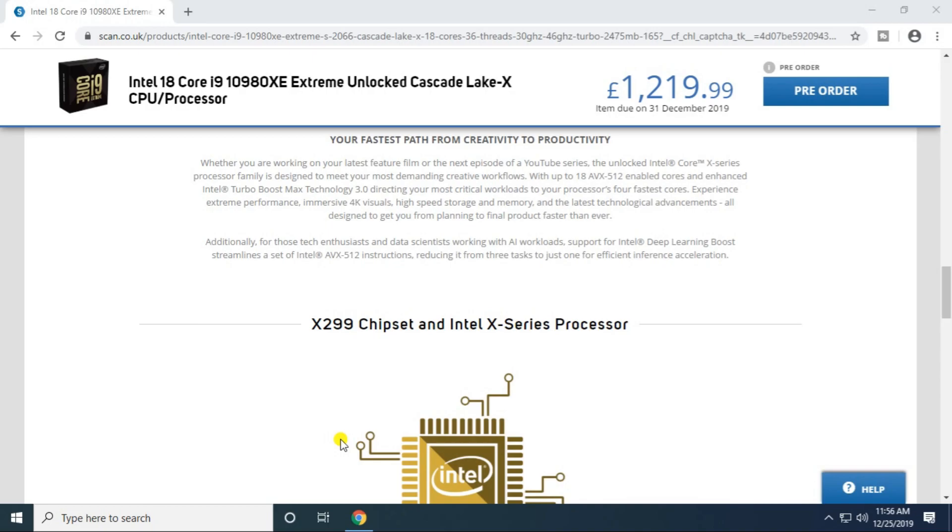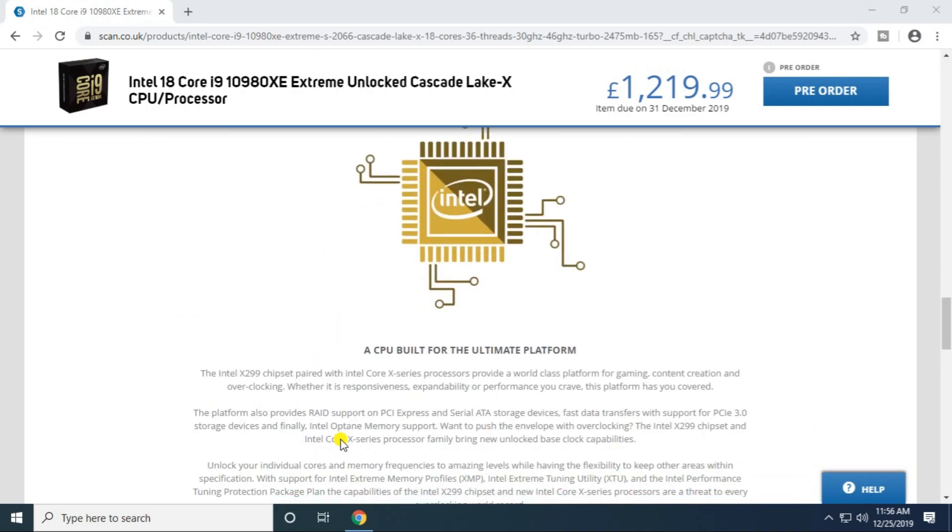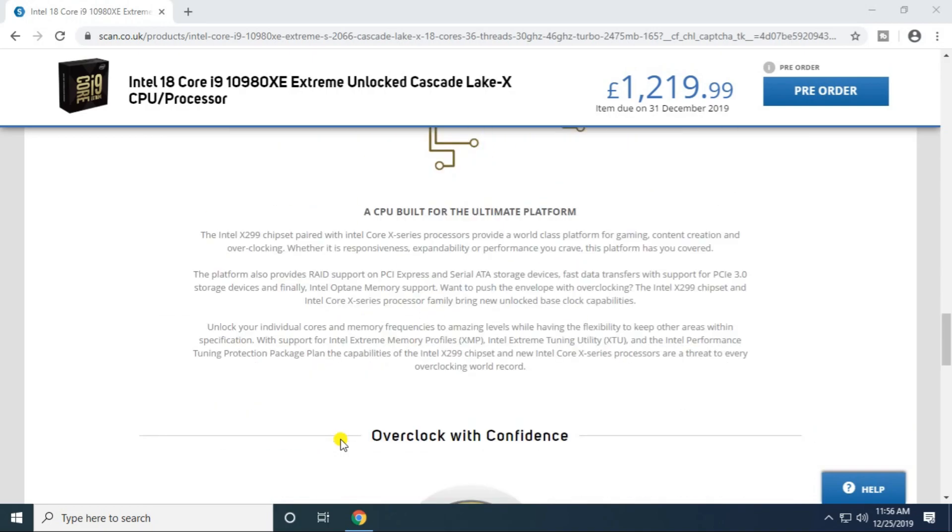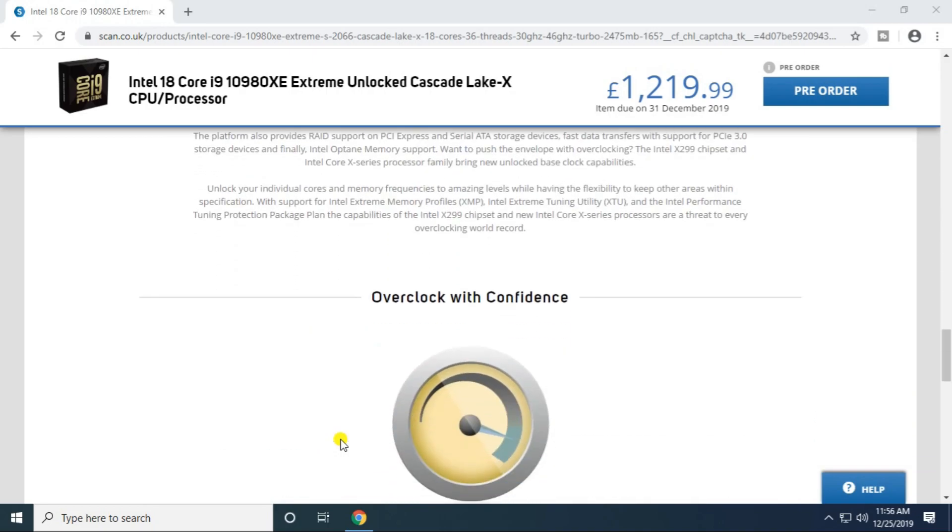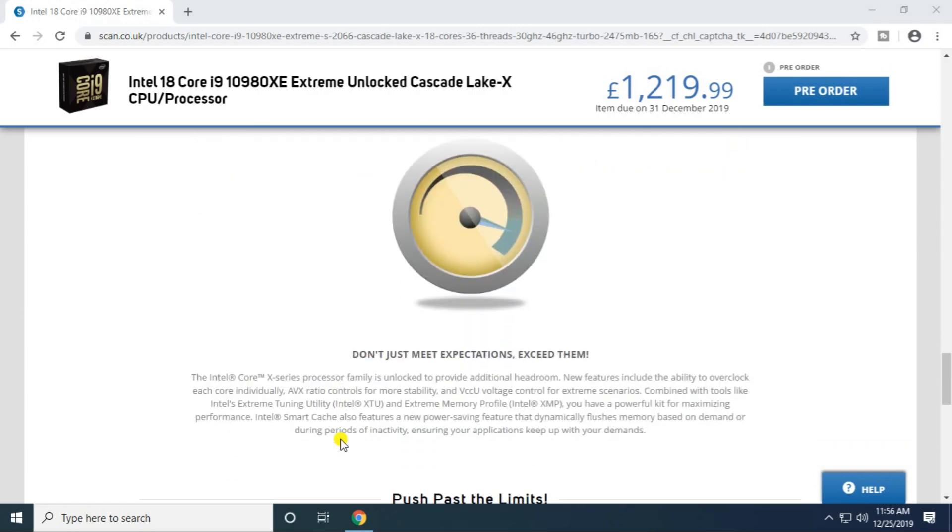The motherboard support chipset is X299 chipset. Intel X Series processor motherboard CPU is the ultimate platform for overclocking confidence.